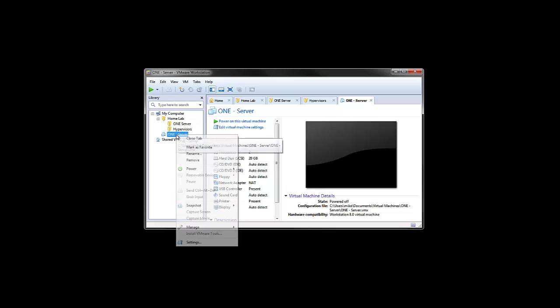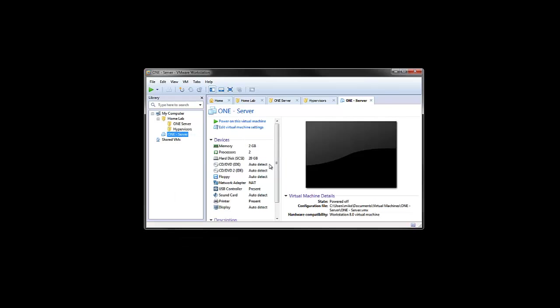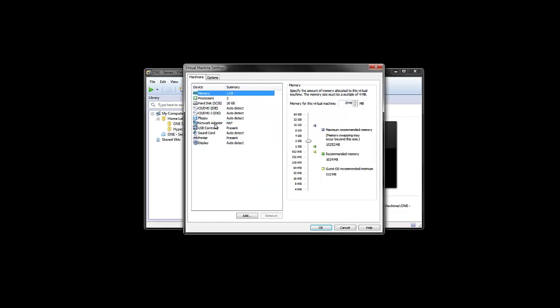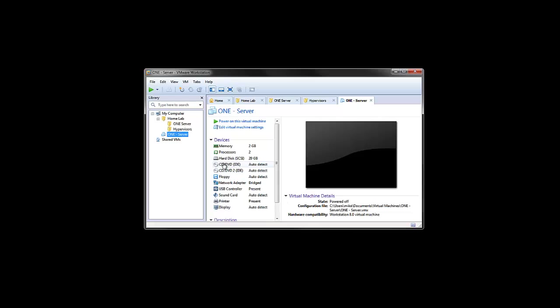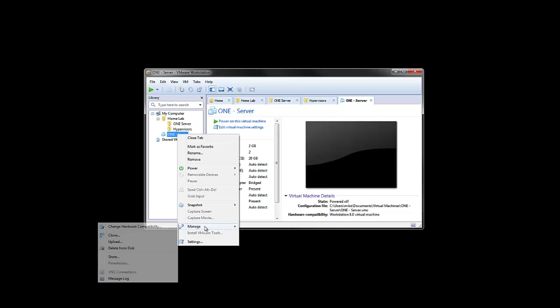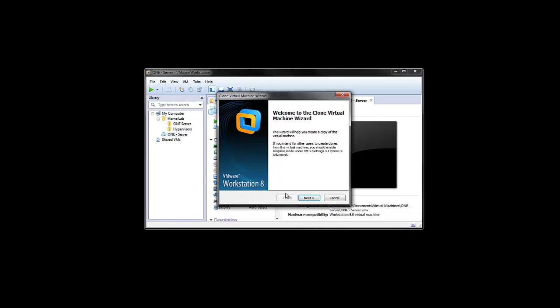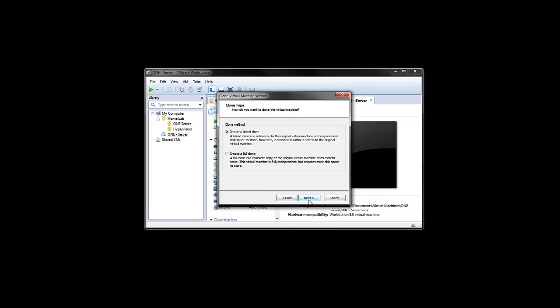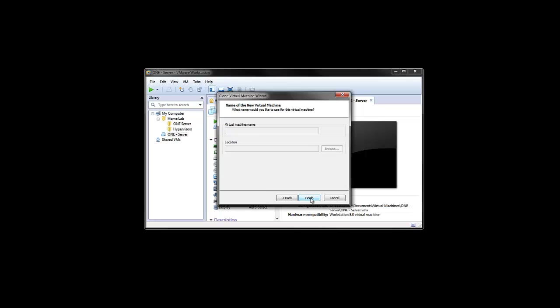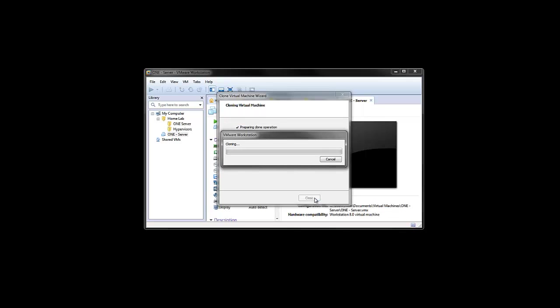And now that it's powered off, I'm just going to change the network adapter here over to bridge mode just so it gets its own IP address from my local network. Let's pick that up through DHCP. And we're just going to clone this. Let's do a full clone. And we'll just name this KVM001. This will serve as our hypervisor host. So this cloning operation may take a moment. So I'm just going to pause and come back when it's done.